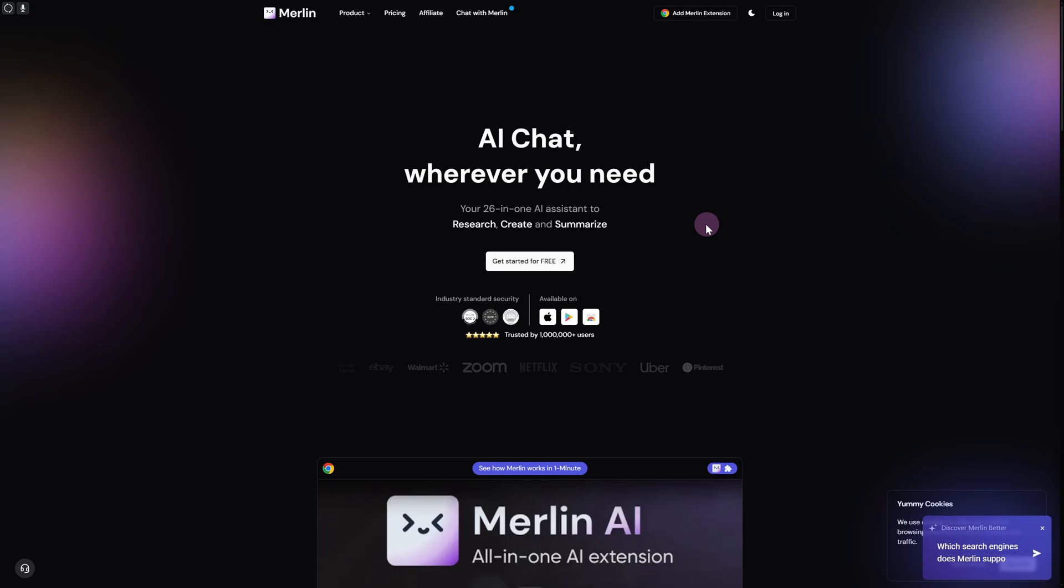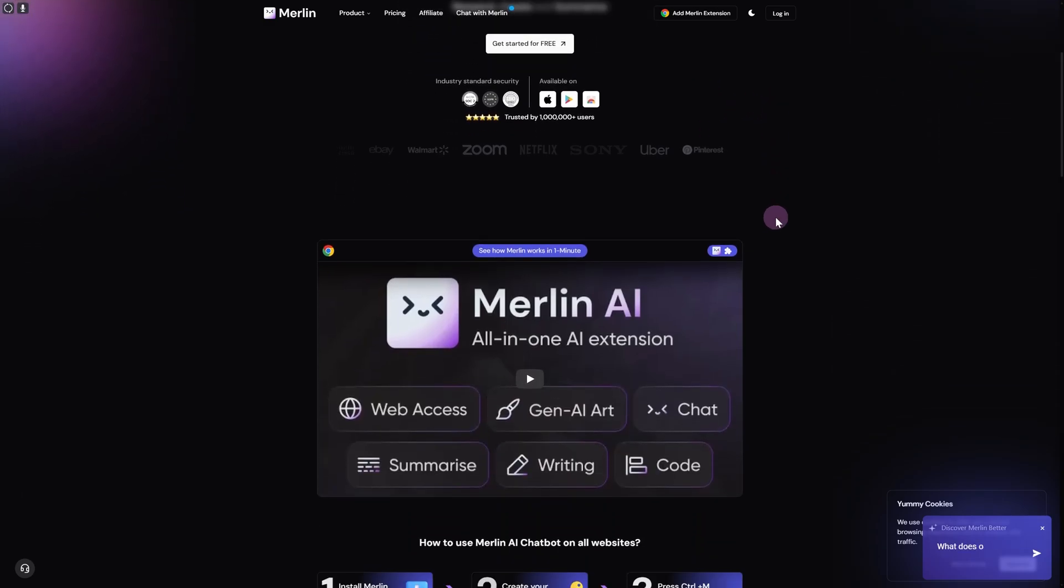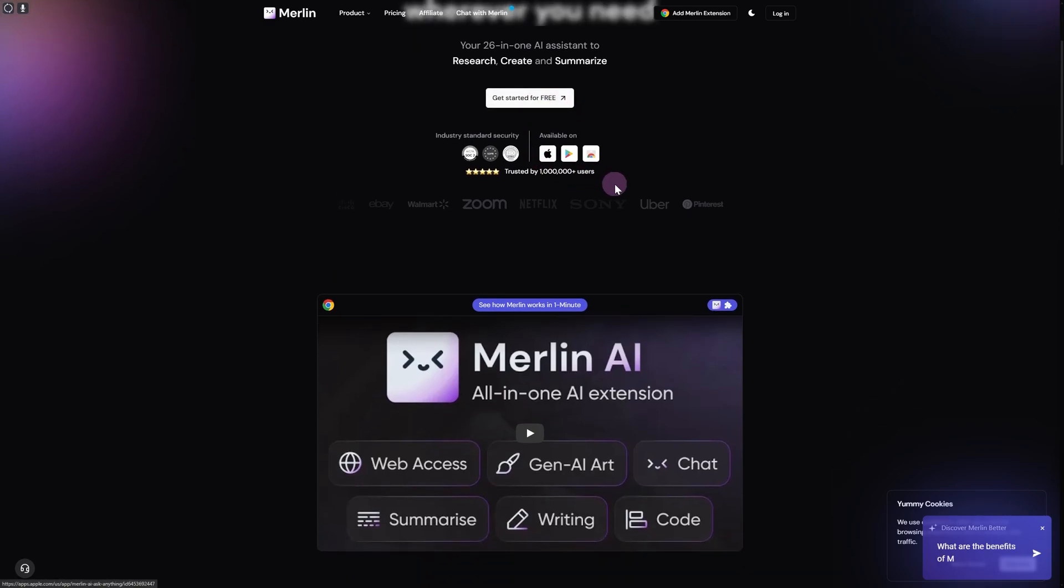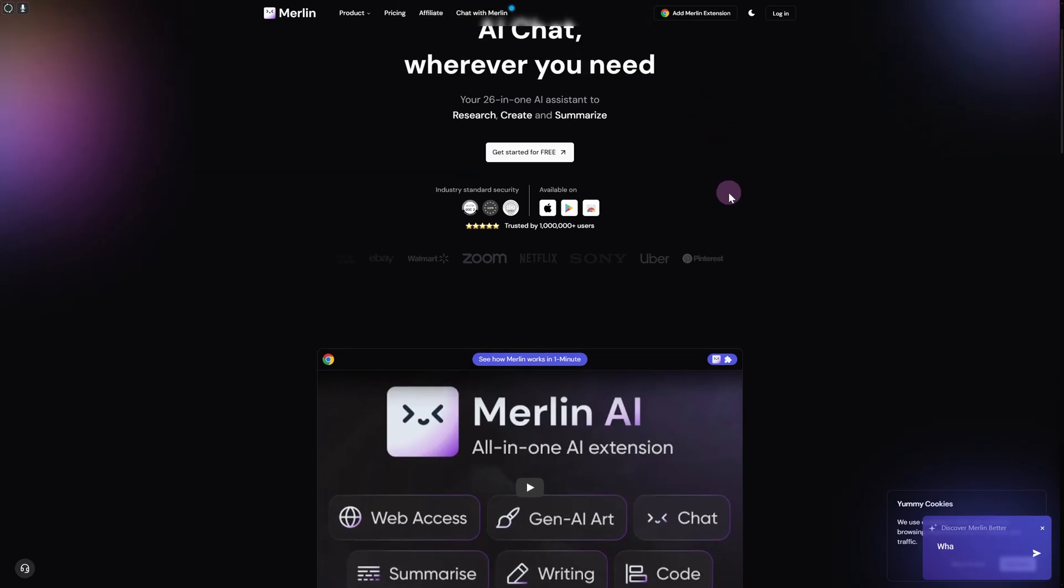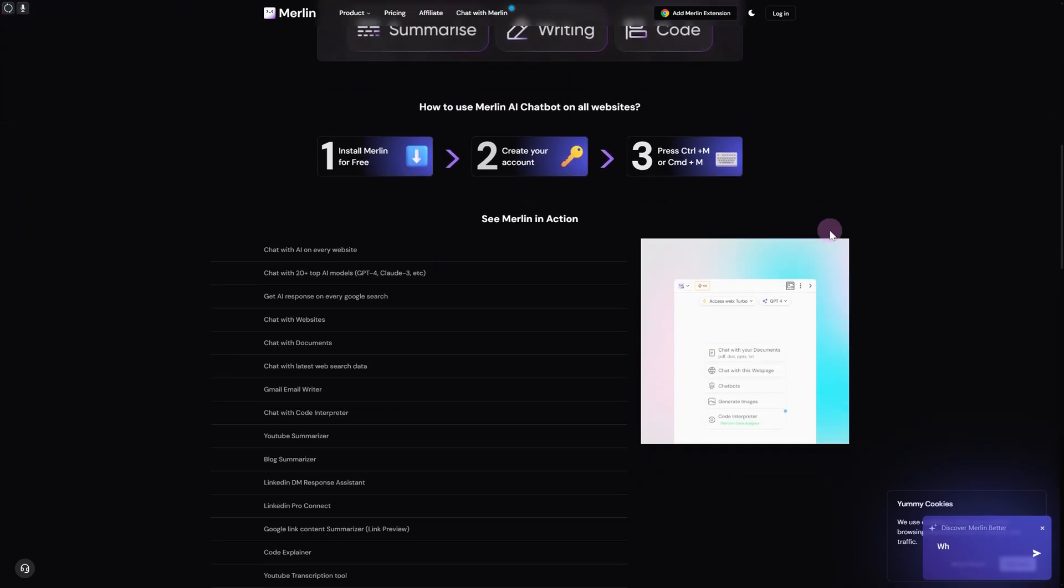This is based on an extension module. What is an extension module? Basically, once you click on get started, it will be added onto your Edge or Chrome browser, whatever you're using. It will be added as an extension, providing you all the features side by side on your browser.